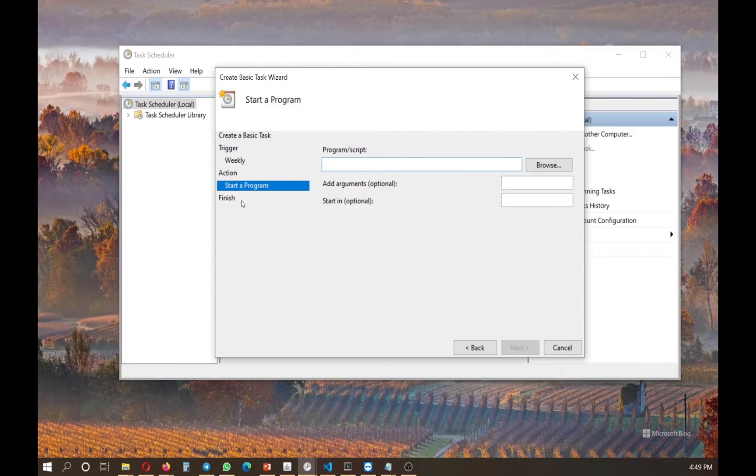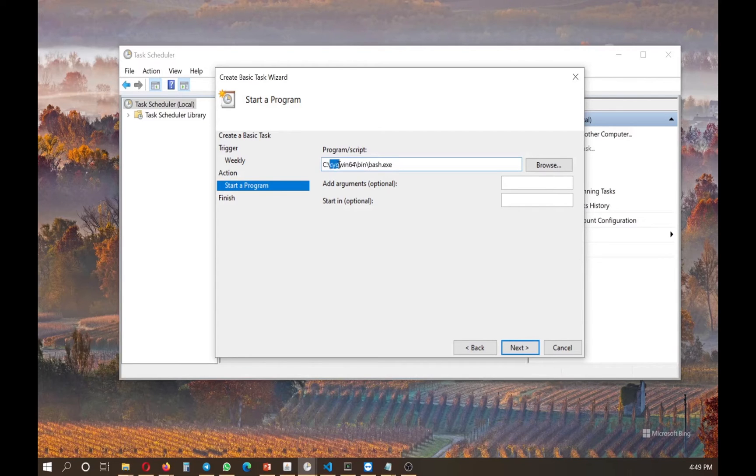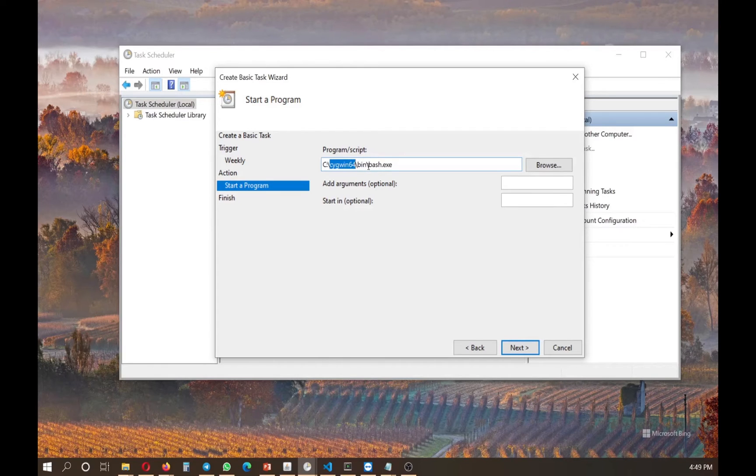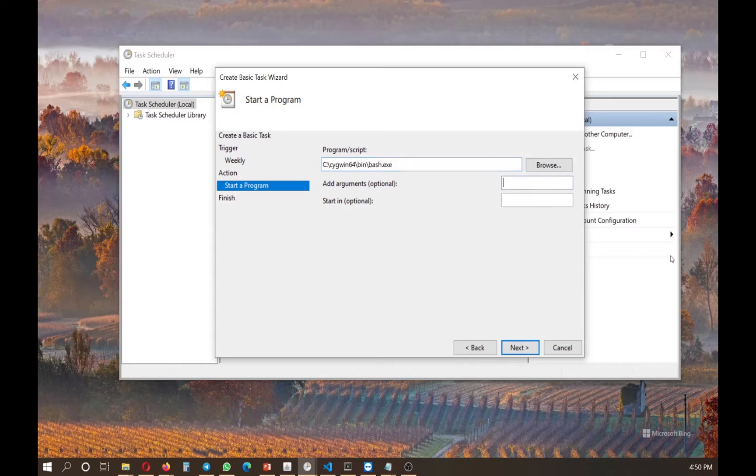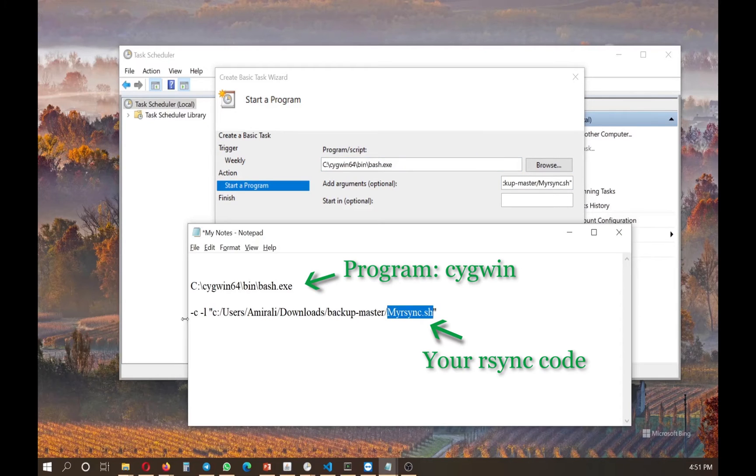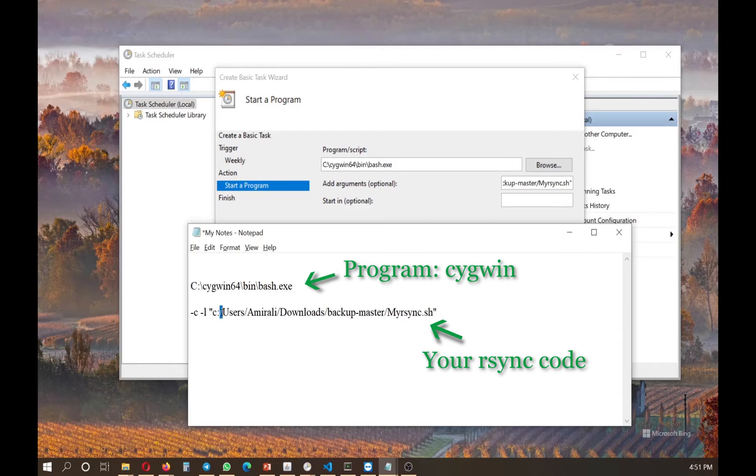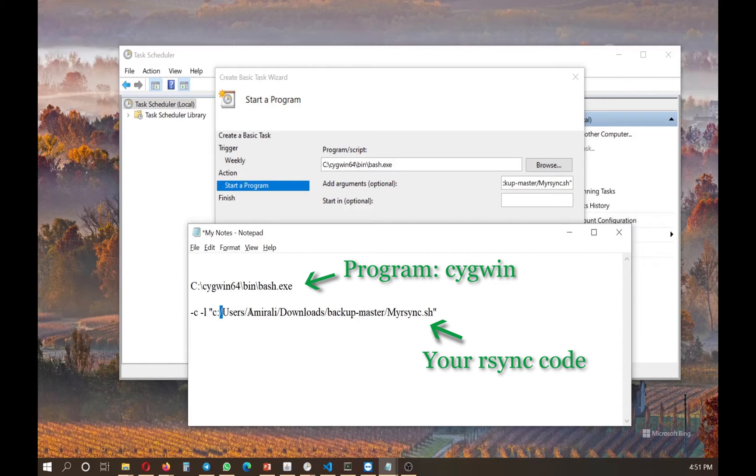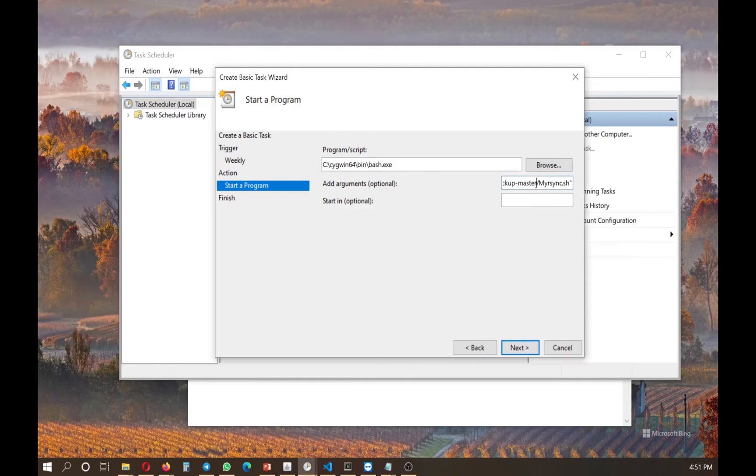So this part on the action is a tricky part. So the program that we want to run is the Cygwin. So wherever you installed your Cygwin, if it's Cygwin 64 or just Cygwin, then bin, and then backslash bash dot executable. And on the argument, you need to select the path where your code is. So you also include these two arguments, C and L. This is not I L and just be careful. This one is slash. So when you are entering this, not backslash, if you enter backslash windows doesn't like it. So here I copied and pasted it.